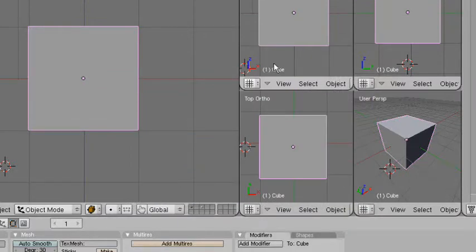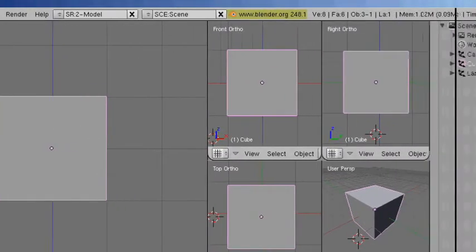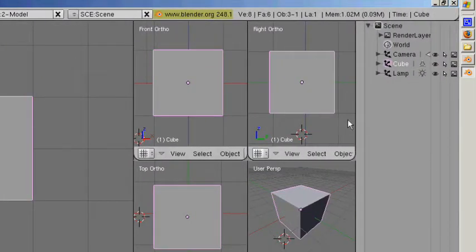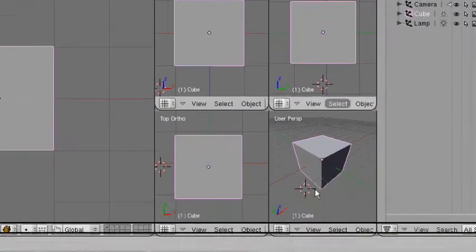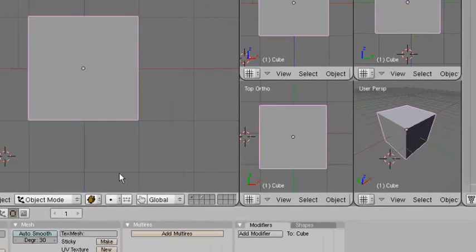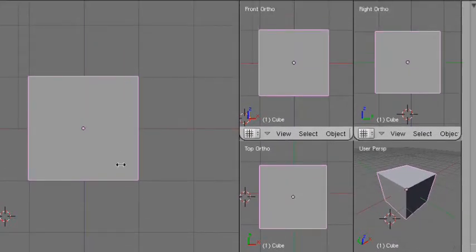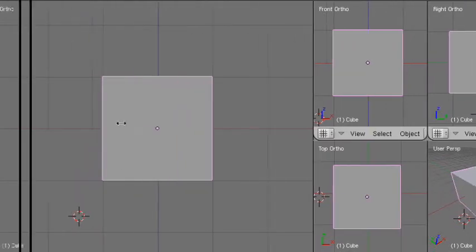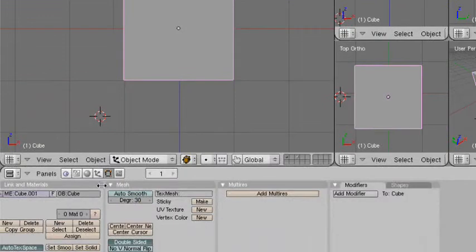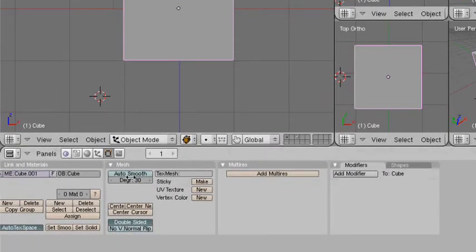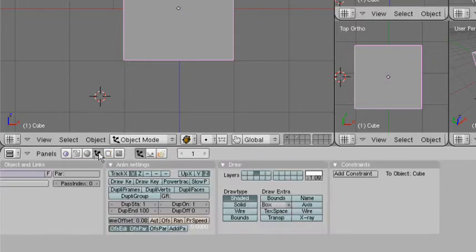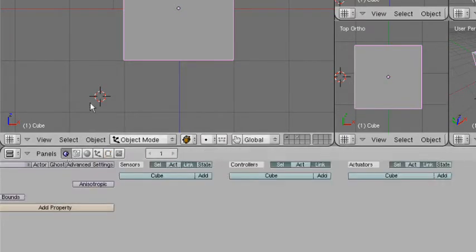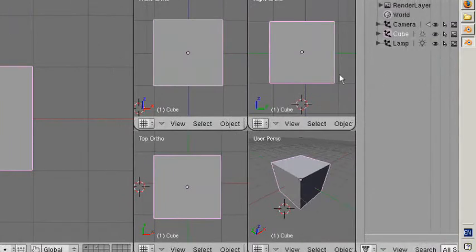I've gone ahead and opened Blender here. I have my setup a little bit different than what the default settings may be, but this is an easy setting to get to — I'll show you how to get to these settings later. There's no doubt the first time you open this up, you're going to be a little bit overwhelmed immediately. There's so much here, so many little buttons, so many little panels — it just seems like they go on and on. And they do; there are so many options.